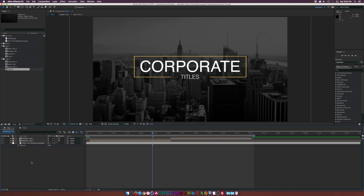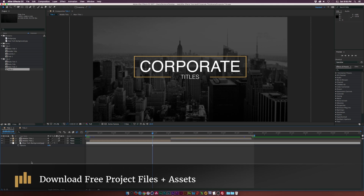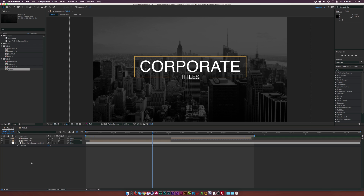Thank you for joining us today. There are tons of different designs you can create when you are designing titles to be overlaid on your video. Maybe you're doing a corporate video and need to display some information, maybe in the center of the screen, maybe a lower third. But we'll be focusing on the two designs that you saw in the demo.